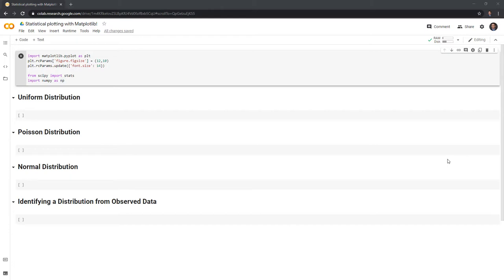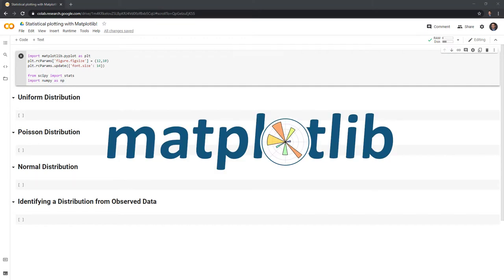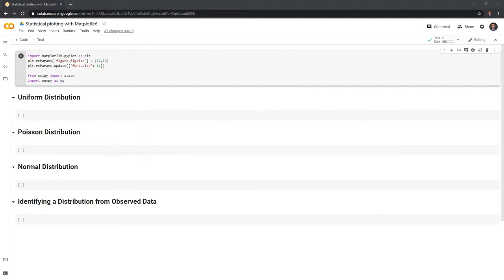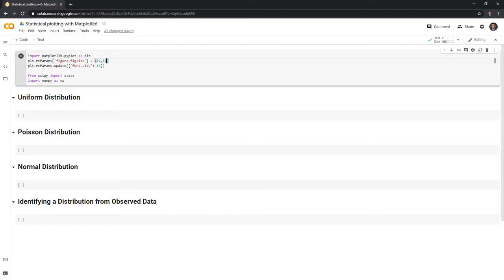The first thing I'll do is load in all the relevant packages. I'll import matplotlib.pyplot as plt, and we can also set the parameters for matplotlib. By calling rcParams we can set the figure size to a certain length and width, and we can also change the font size.